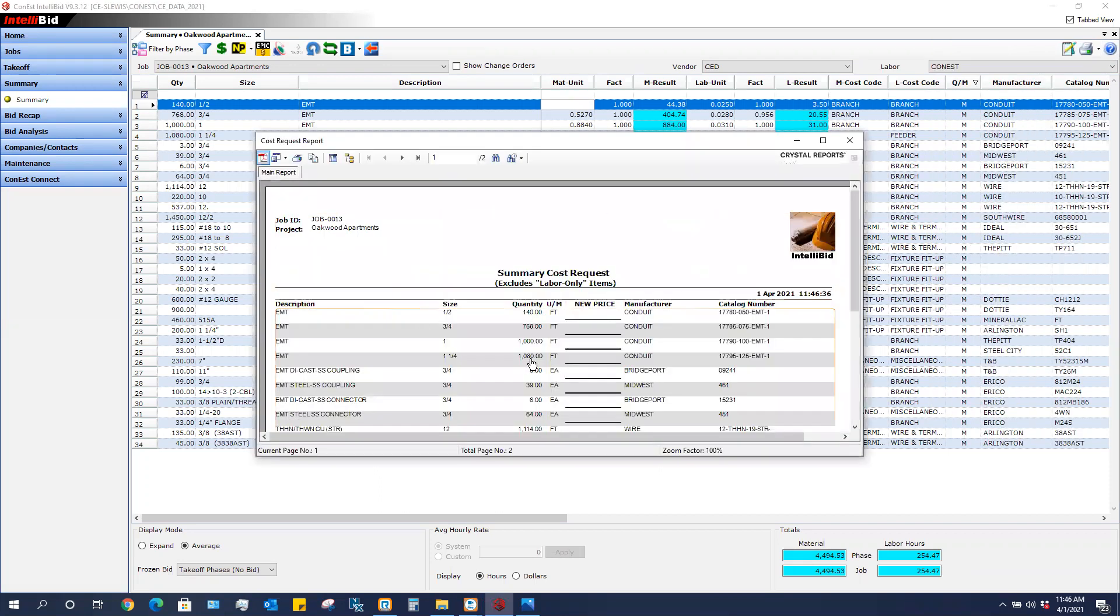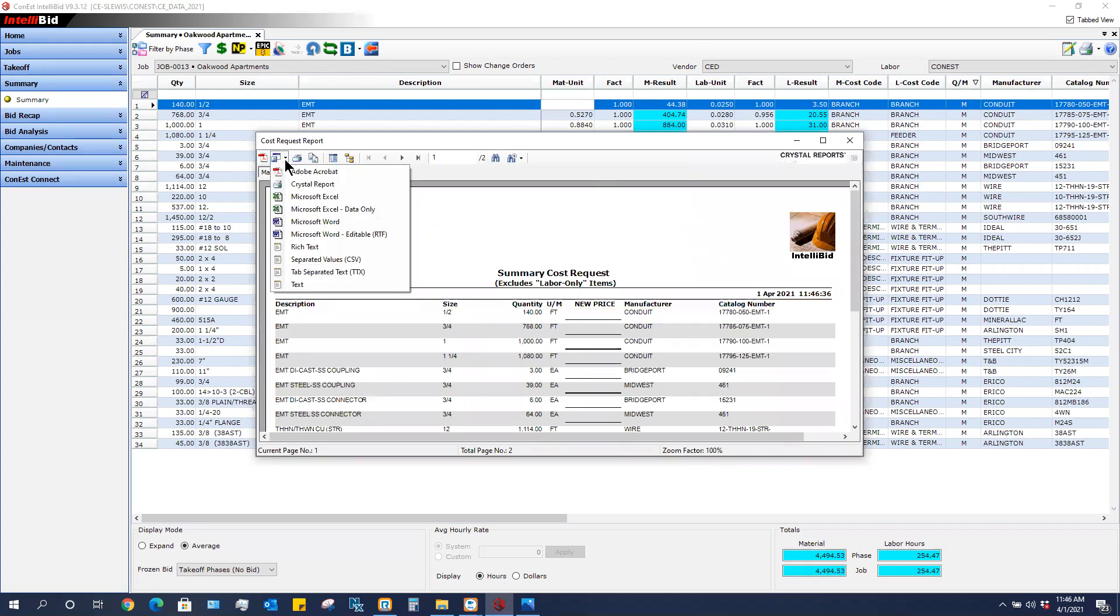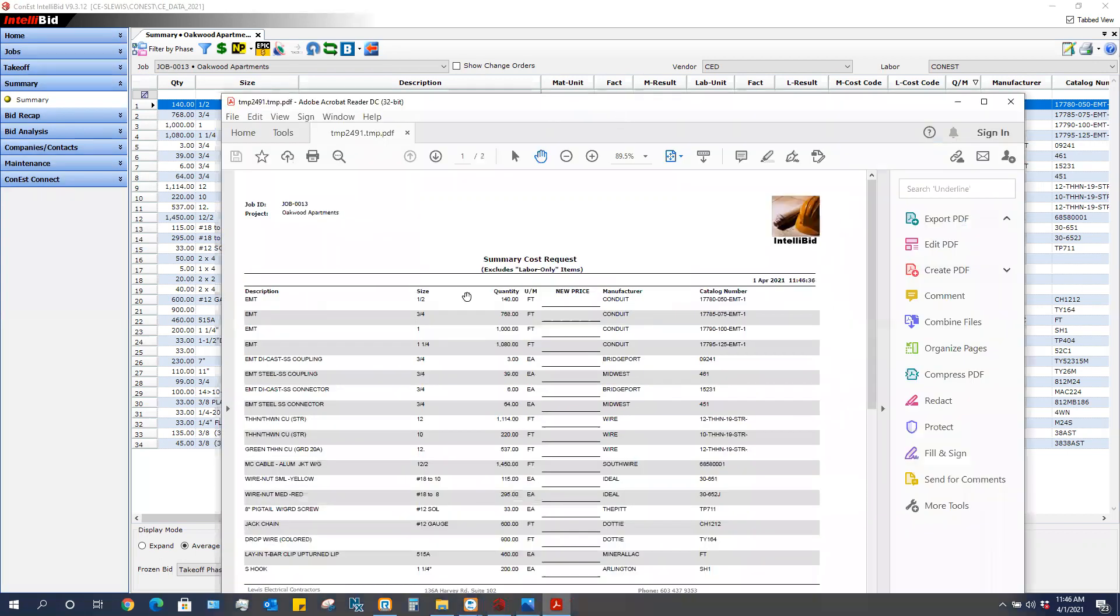Once the report comes on my screen, I need to get this to my supplier. You can send this report as an Excel file or PDF. In this case I'm going to send it over as a PDF. Export to PDF, and that report then comes up to me.